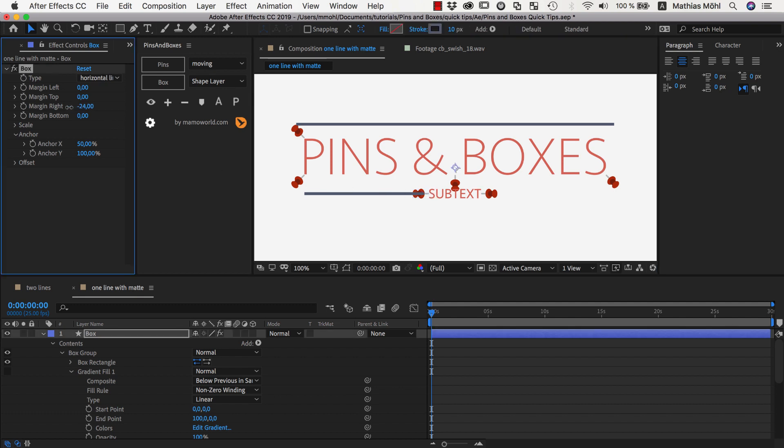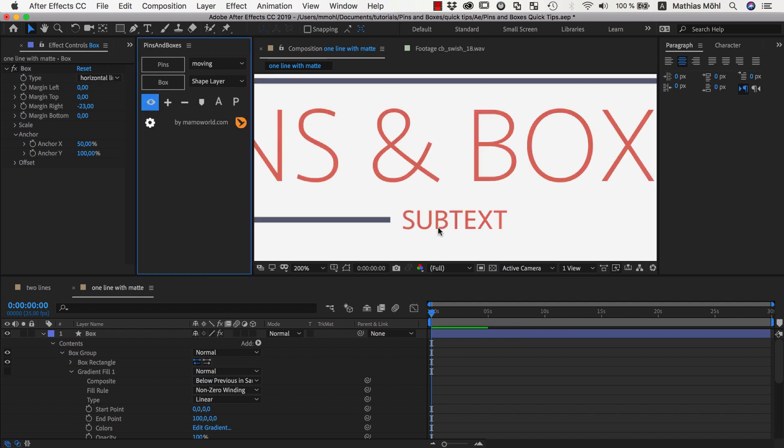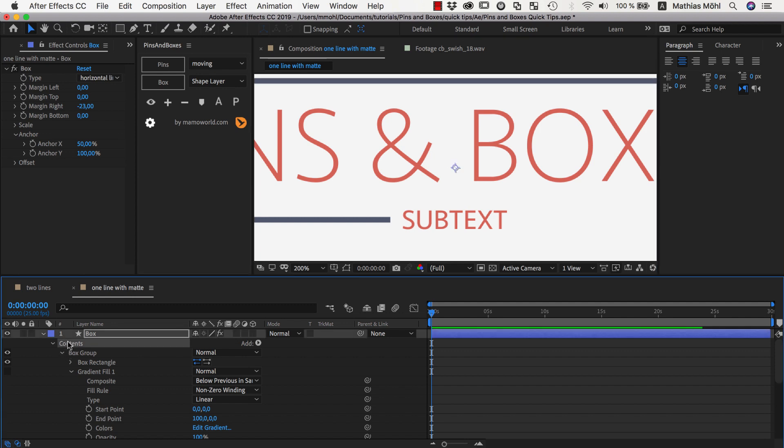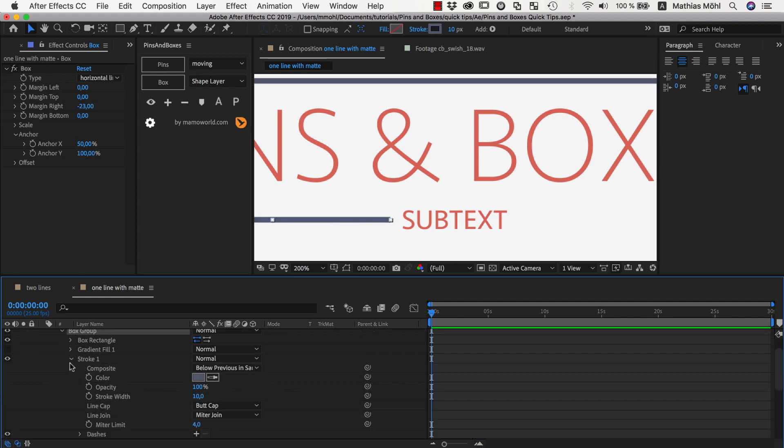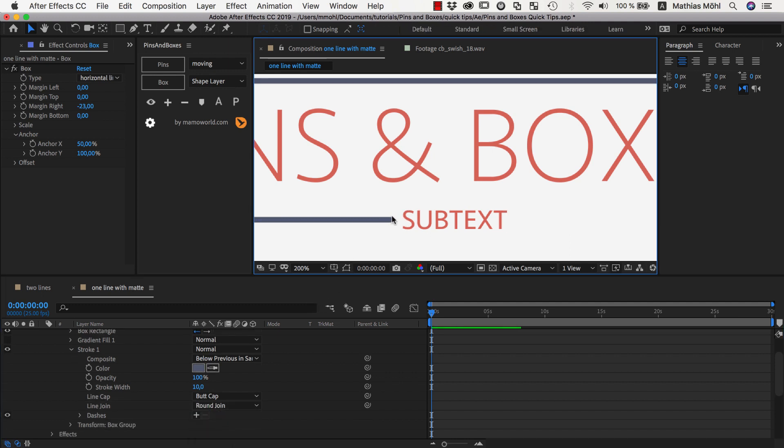Now you can see we have one line going from here to here and probably we want to have some spacing here so we set a negative margin here on the right. And let's hide our pins for a second. If you now want a rounded cap it's no problem to go in the contents of this box group, go into the stroke and set the line joint to rounded joint to create here a nice rounded end of this text.